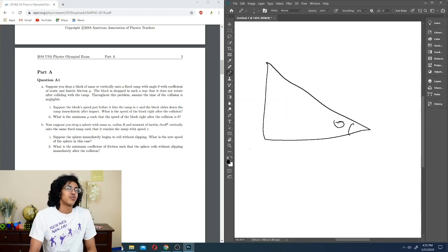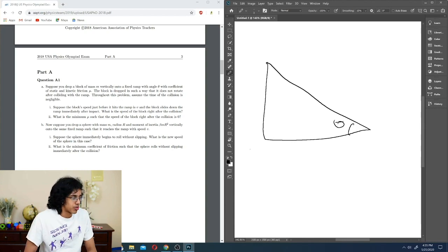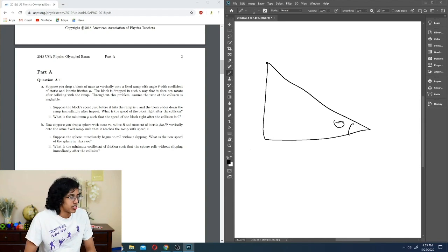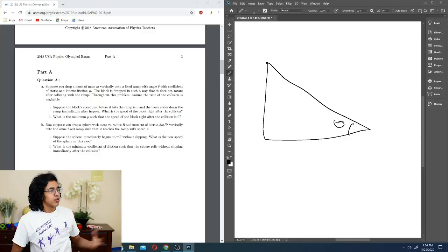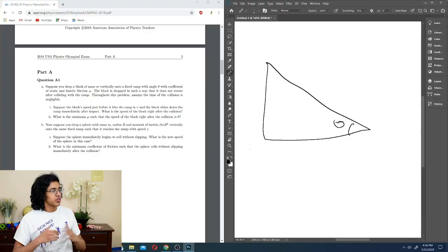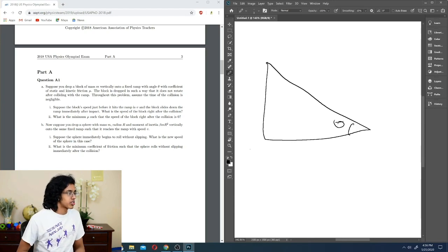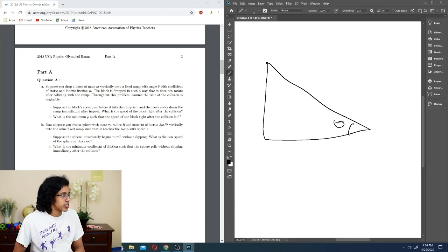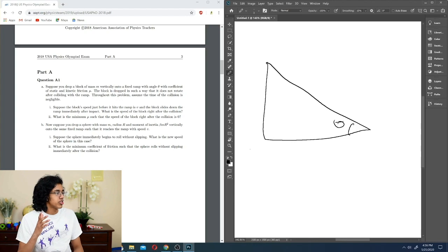My friends keep making fun of me for saying 'negligible' — wait, is it negligible? Negligible? Close enough. The block speed just before it hits the ramp is V and the block slides down the ramp immediately after impact. What is the speed of the block right after the collision?